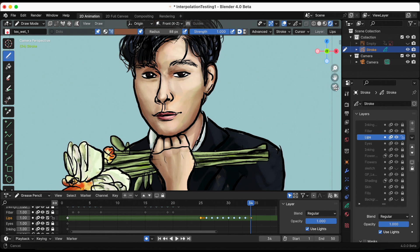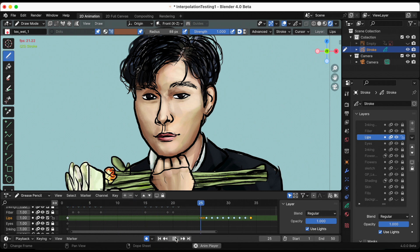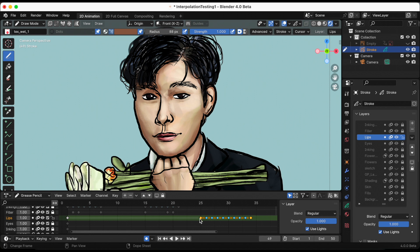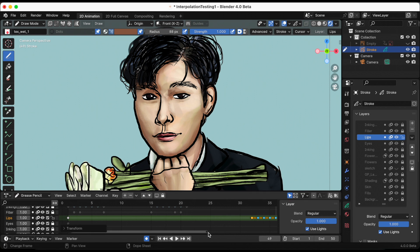Off camera, I went into each individual frame with his lips and drew it in because right now it doesn't move. So I wanted to do that. Let's see the final animation.